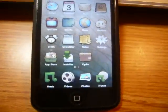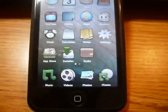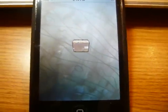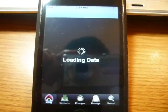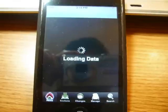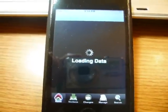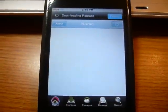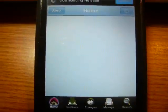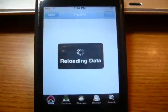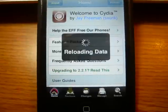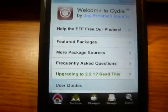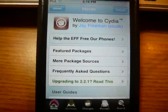Alright, the first way is you need to go into Cydia and add a new source. Just let Cydia reload here. So to add a source, you need to go into Manage at the bottom.